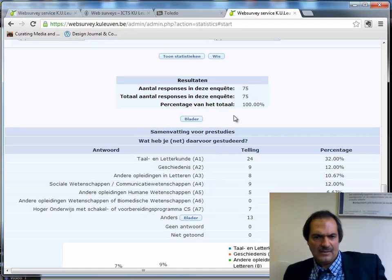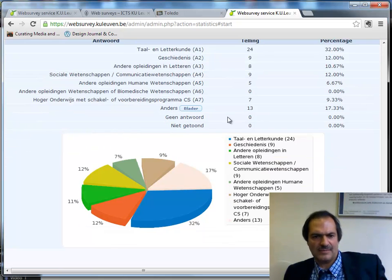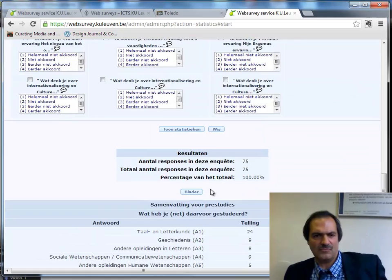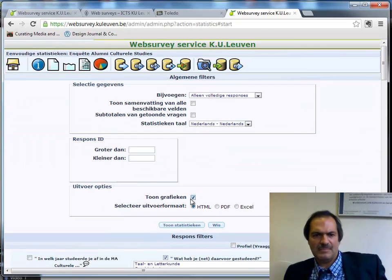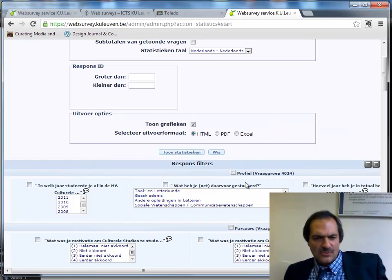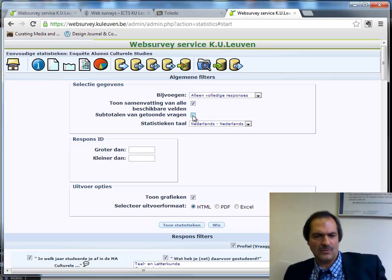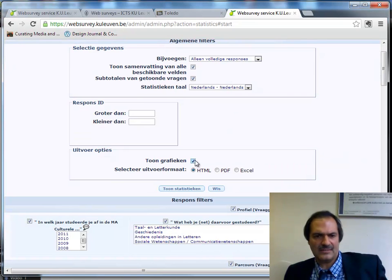I can see that 24 of those students previously studied language and literature, 9 history, and so on — giving me an overview. That is one selection. This also works as a filter, which I will show in a moment. First, let me show all results by clicking 'show all available fields.' I could also make subtotals and show graphs to generate a full report.